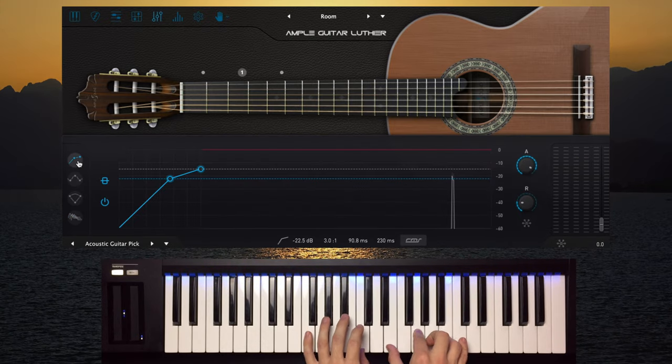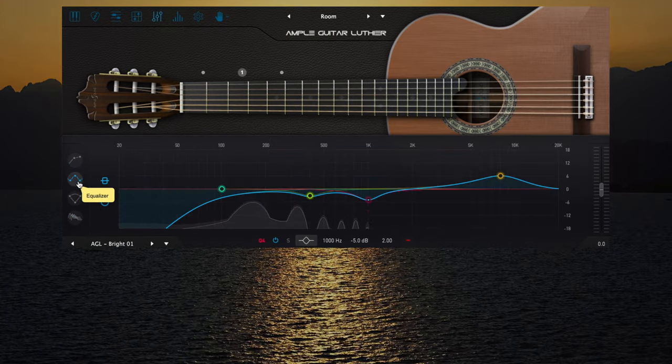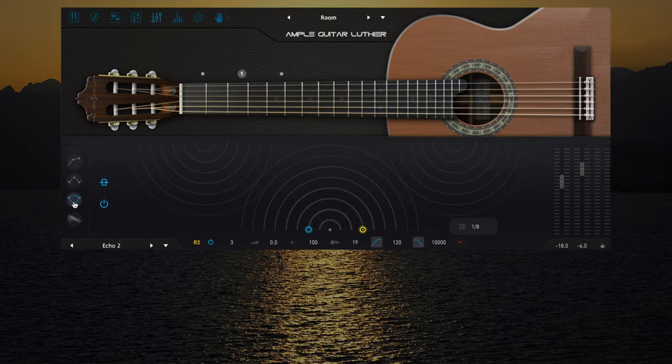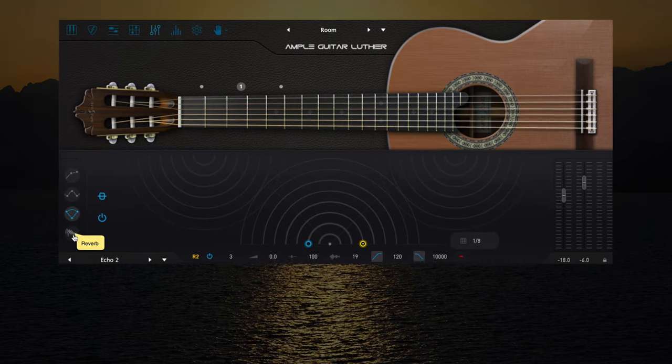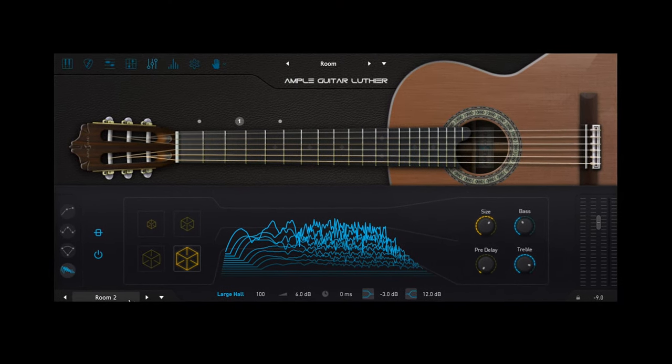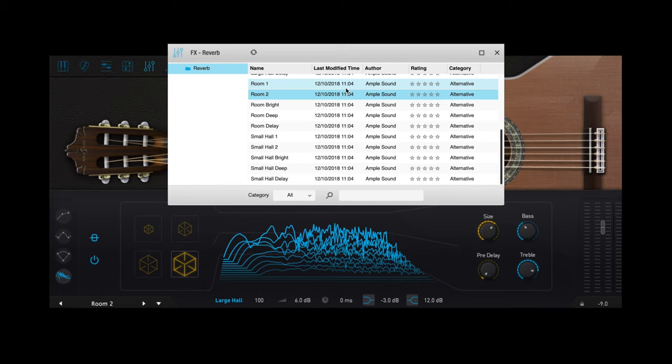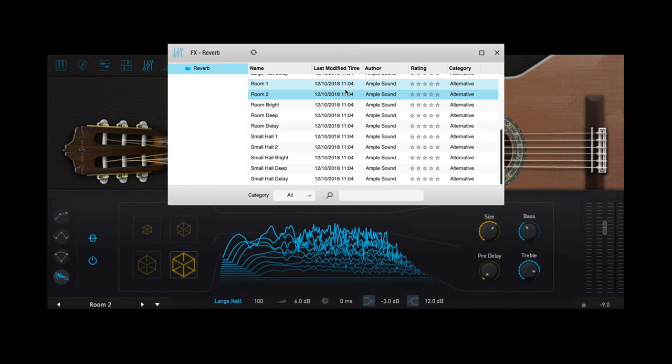Included are mixing effects like compression, EQ, delay, and reverb so you can polish the tone however you see fit or use presets as starting points.